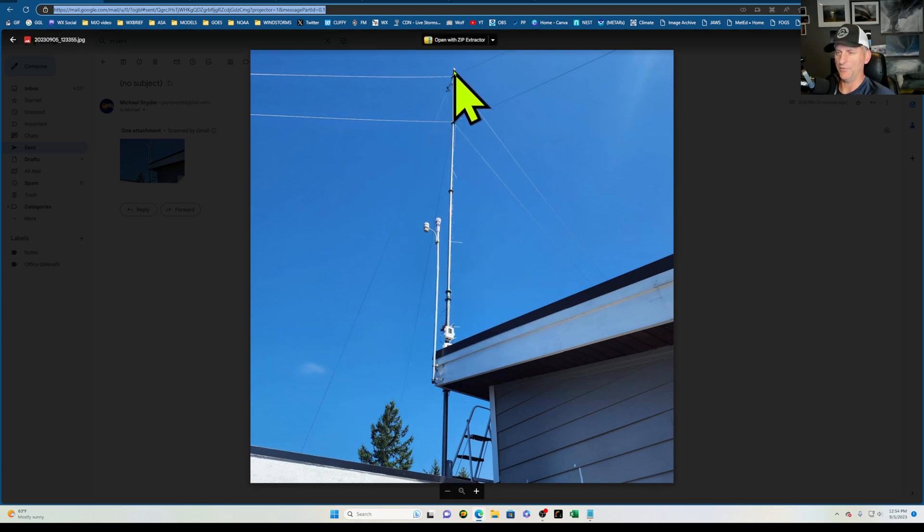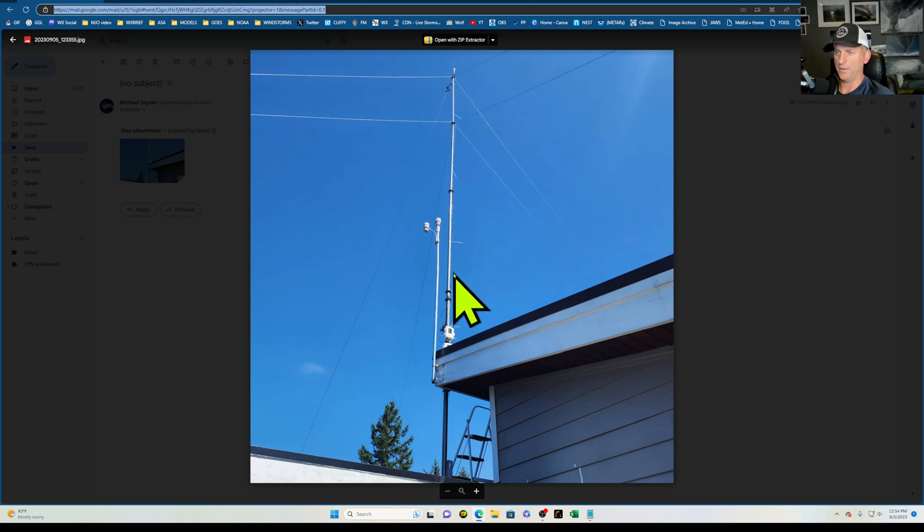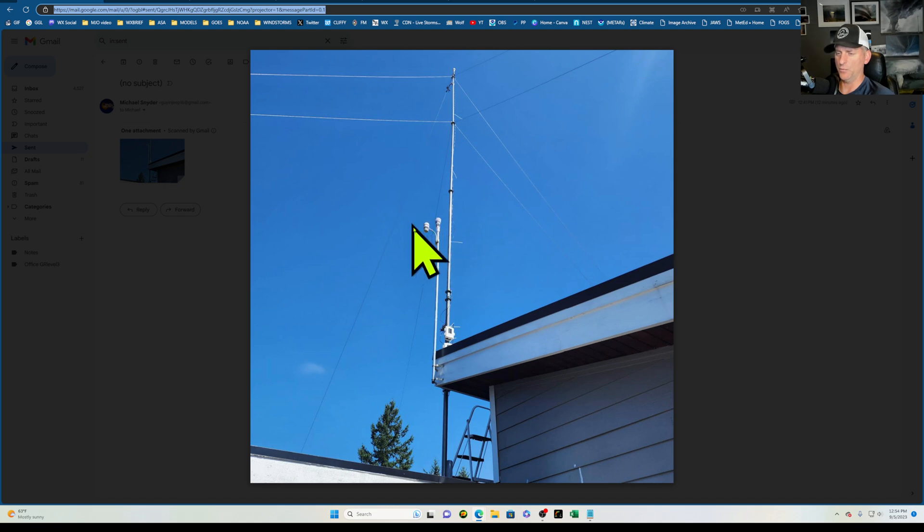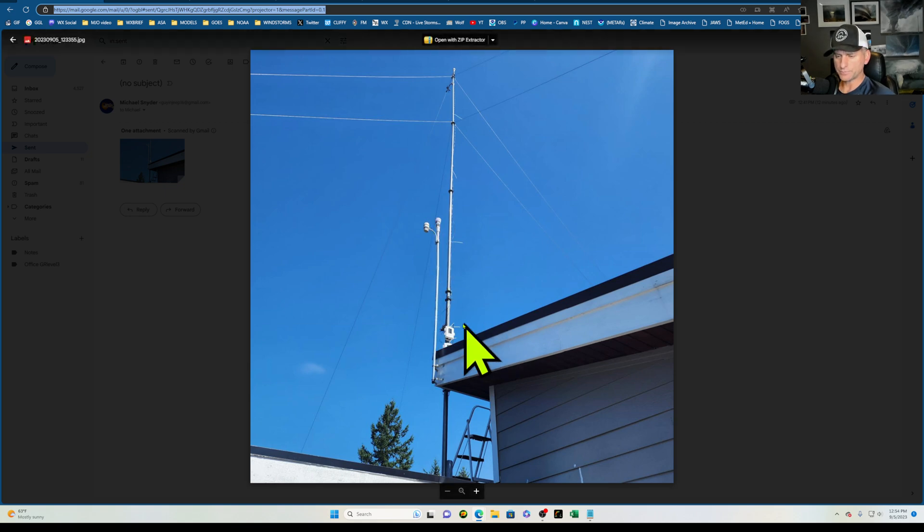You can see my anemometers on top. I have the ultrasonic and the three cup sitting up there so I get to compare those. And I also have the WeatherFlow by Tempest right here that I compare it to, and I have an AccuWeather one with the one-second wind gust sample right here. So yeah, always doing experiments at home.